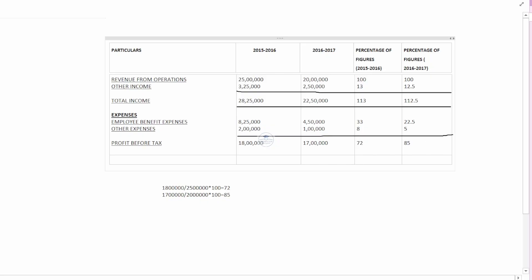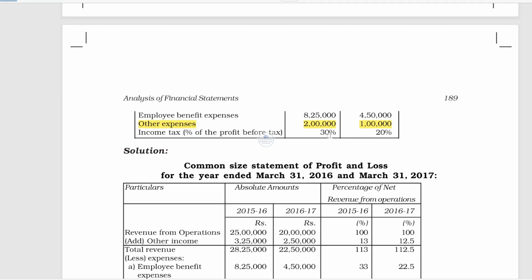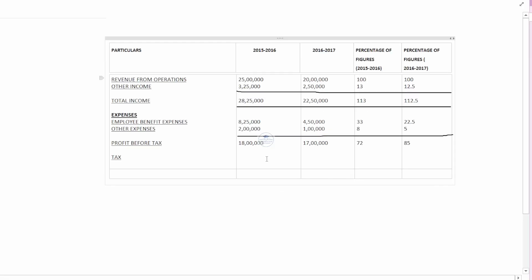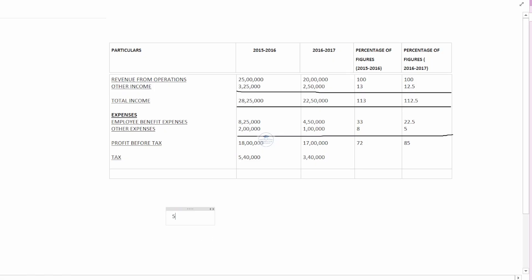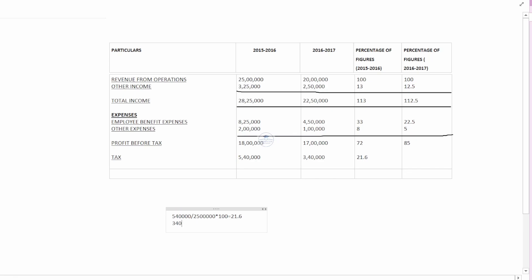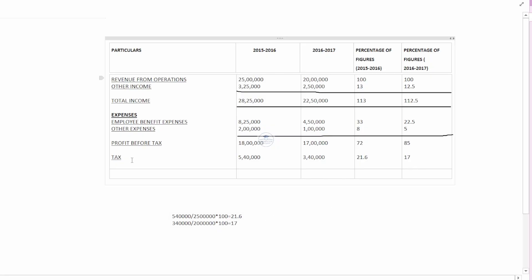The tax rate for the first year is 30% and for the second year is 20%. The first year shows a profit of Rs. 80,000 after considering the tax of 30%, and the second year profit is Rs. 30,000 with a tax rate of 20%. The profit after tax for the second year corresponds to 70% of profit before tax.